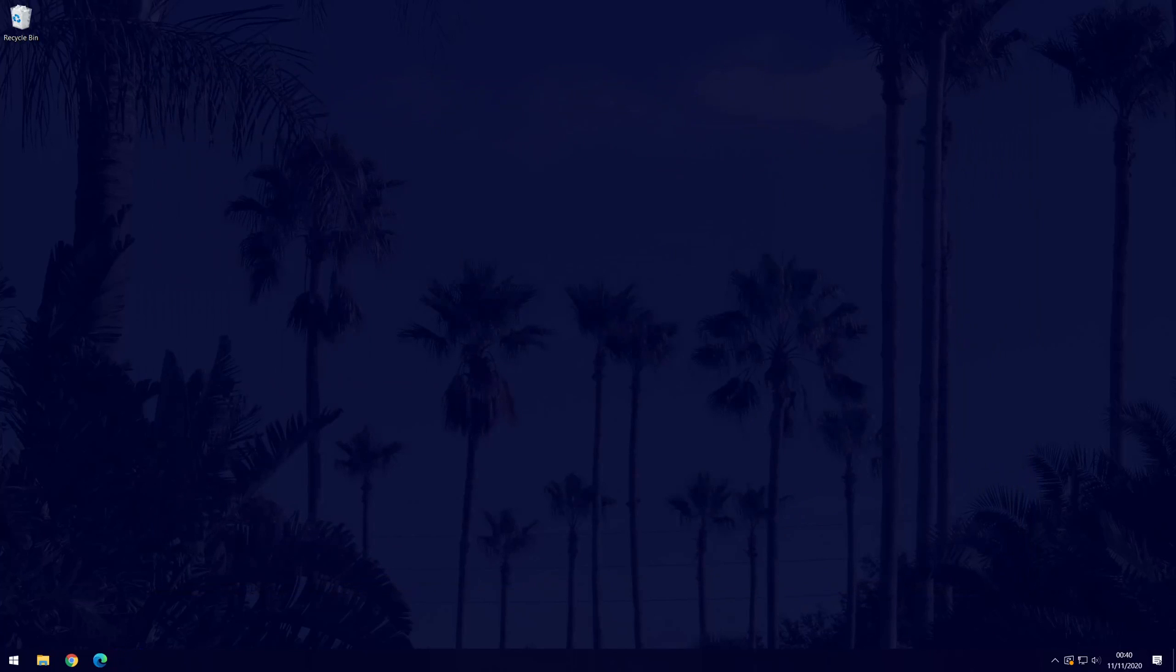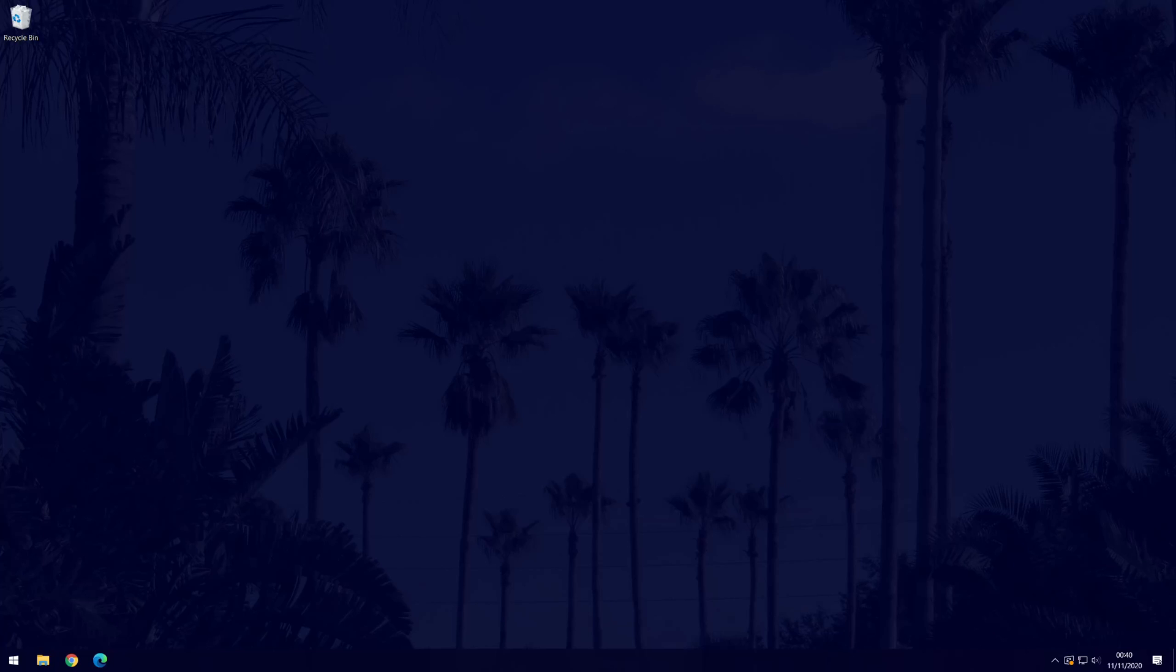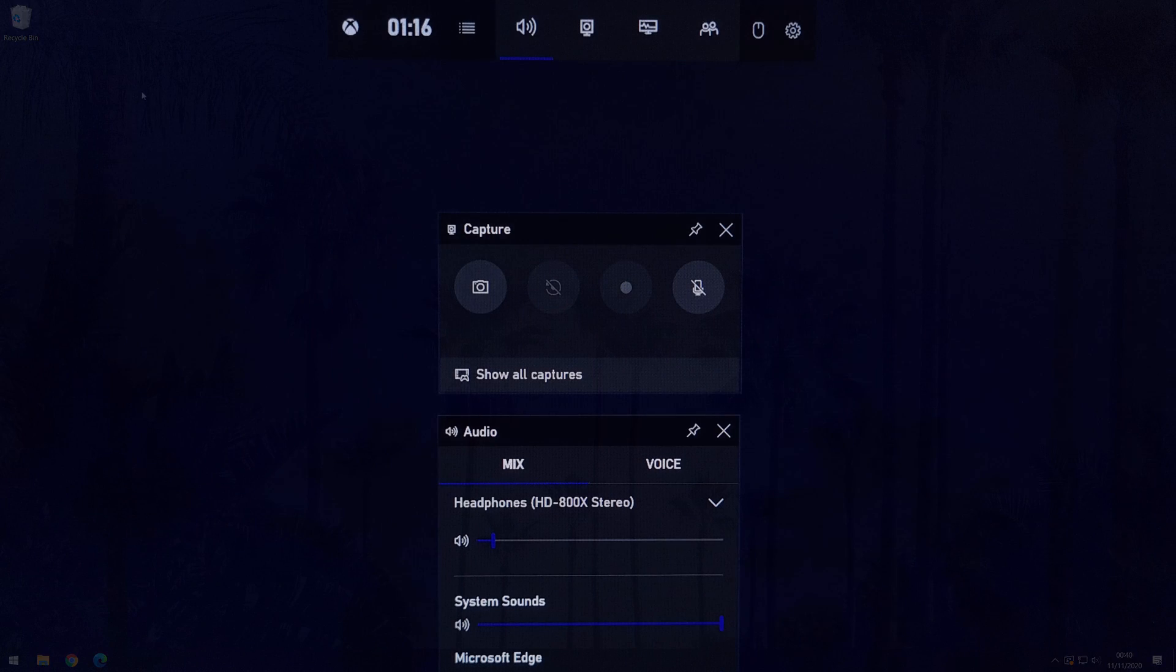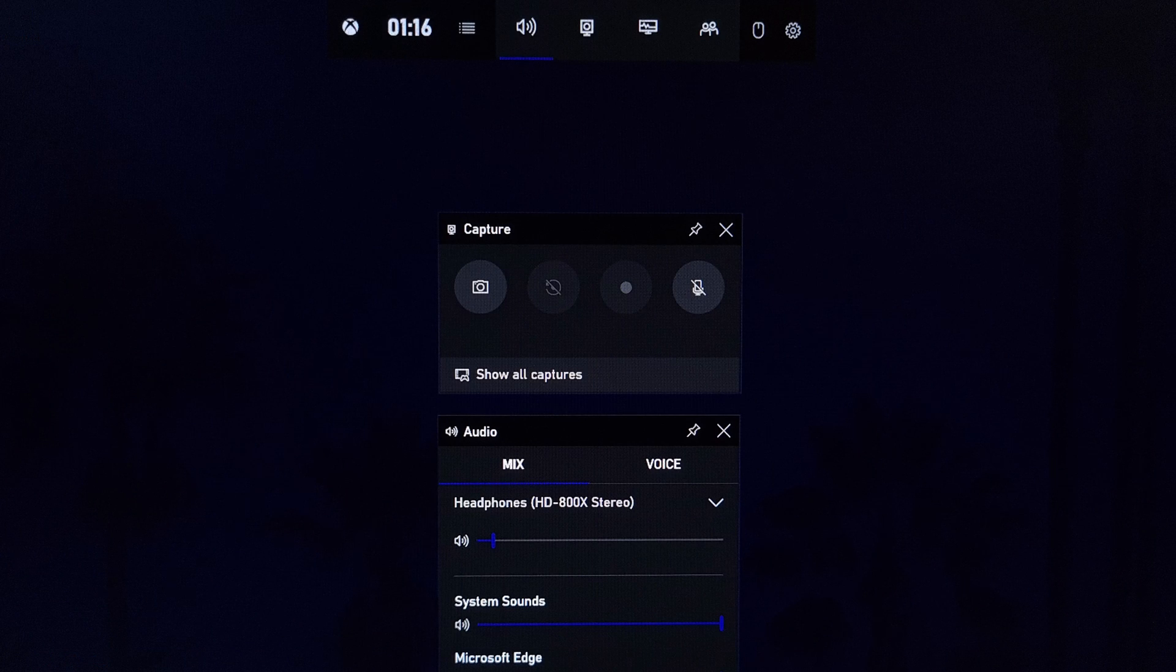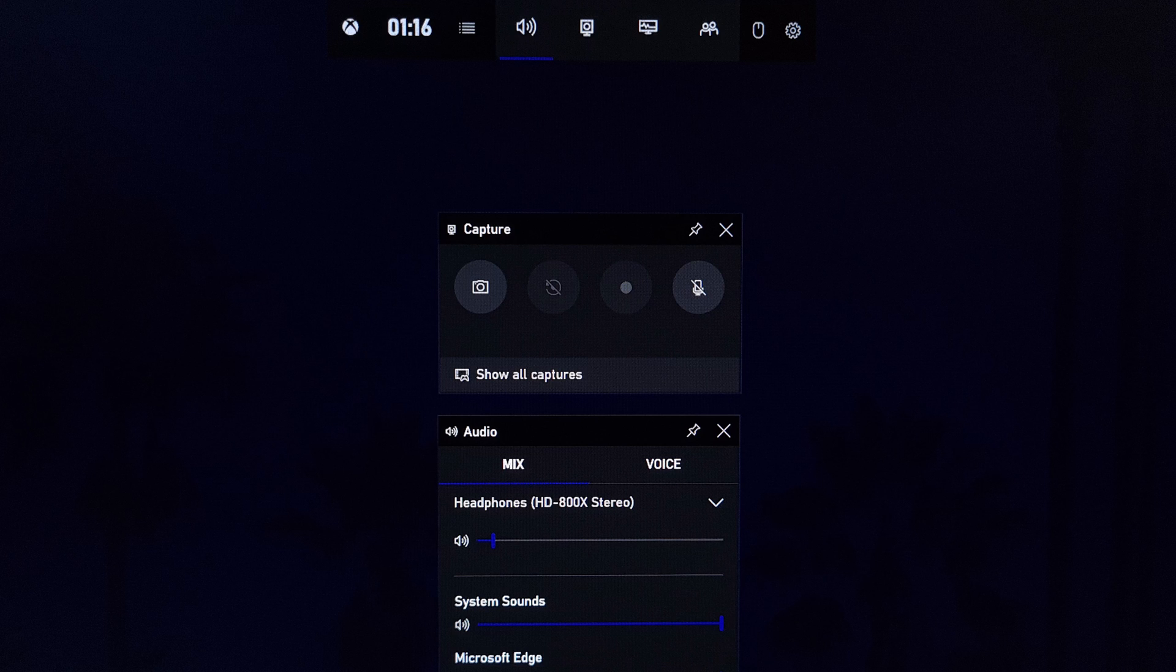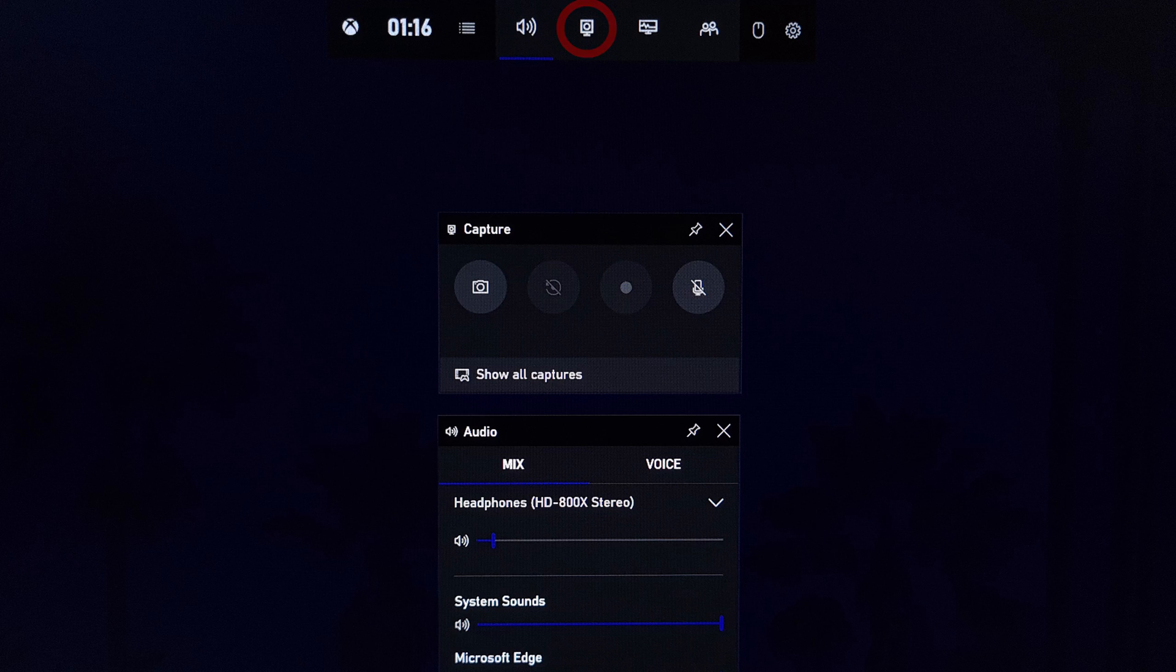Once you are happy with the options, you can close the settings. To now begin recording and to change some more settings, use the keyboard shortcut of the Windows button and the G key at the same time. This will open the Xbox game bar. If they aren't open already, you need to add the audio and capture widgets. These should be the first two options on the bar at the top and you can click on them to add them.